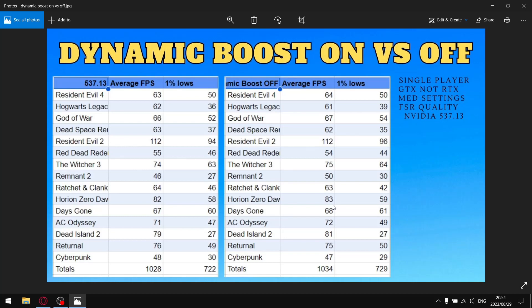Because I do have a weak CPU, I think Dynamic Boost is actually stealing some of my CPU performance. With a GTX 1650 laptop there's a ceiling where your graphics card can't perform any more, so when you take some wattage away from your CPU to put onto your GPU but your GPU is already at its ceiling, you're actually losing a little bit of performance with Dynamic Boost.